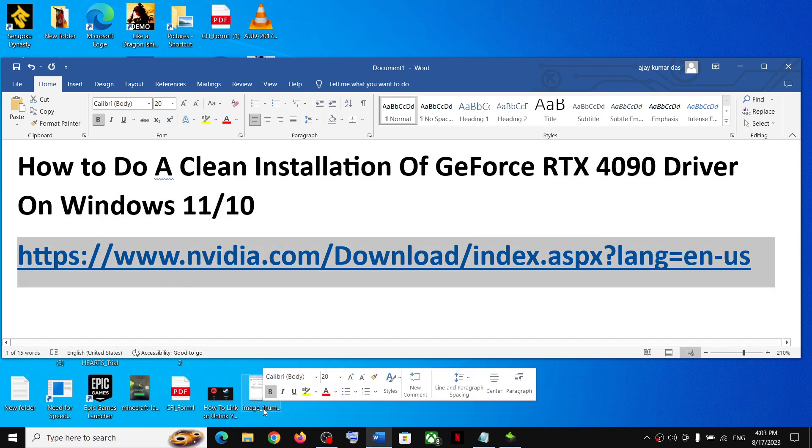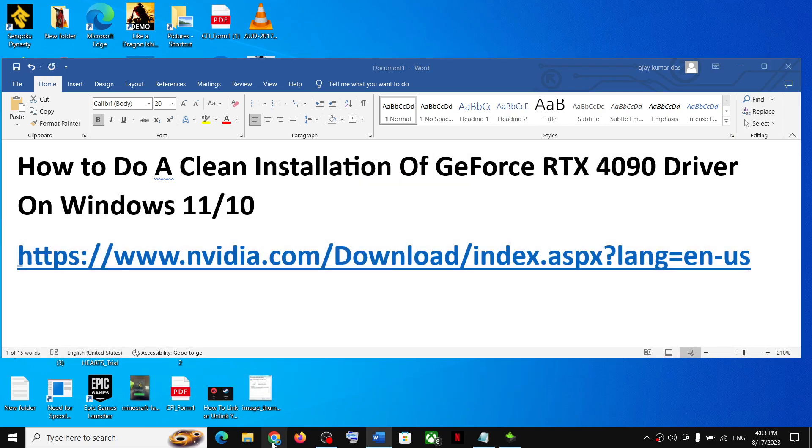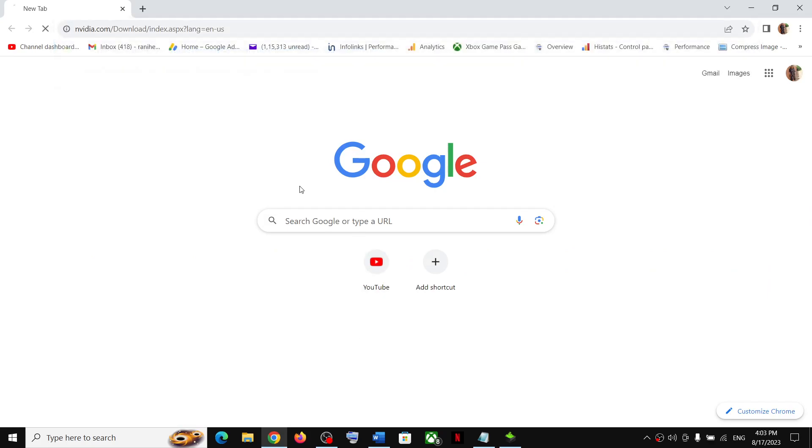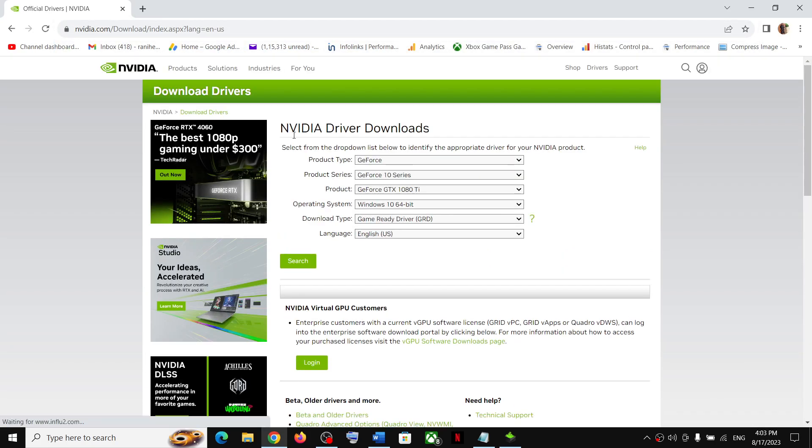For this, copy this link. The link is provided in the video description. Open this link in a browser. It will take you to the NVIDIA website.